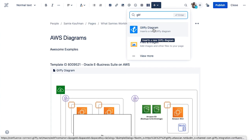If you do either of these and Gliffy doesn't appear, you may not have Gliffy installed on your Confluence instance. In that case, there's more information in the video description on how you can learn more about our Atlassian apps or sign up for a free trial of our online tool if you don't have access yet.